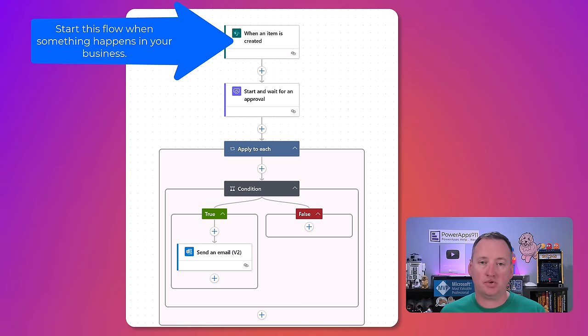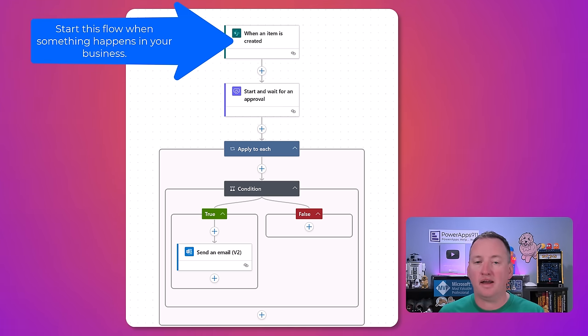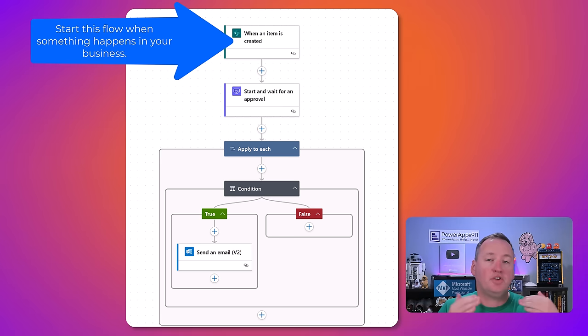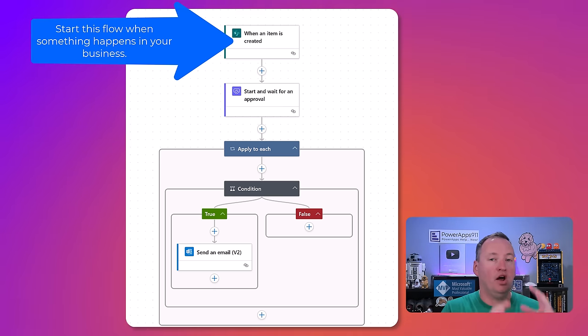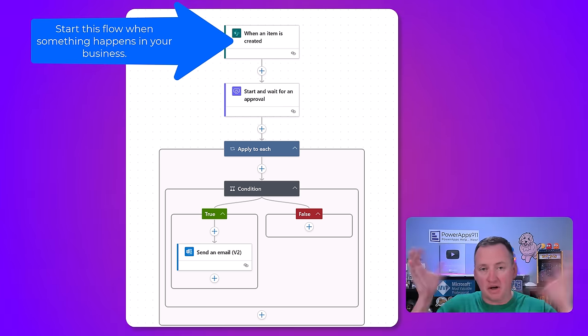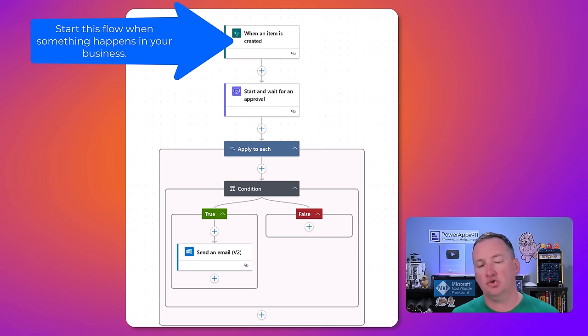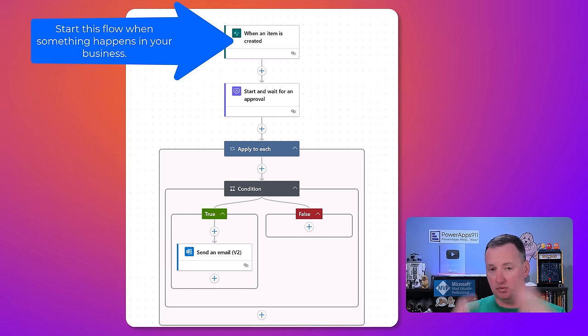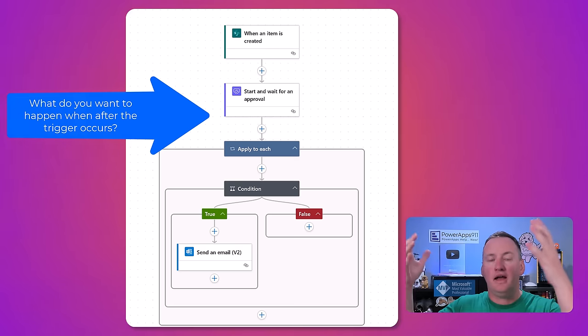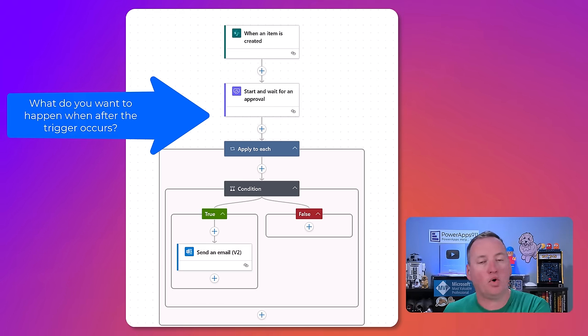Or when someone presses a button, whether it's a physical button or a virtual button like a Power App. Someone triggers it. But there's some type of trigger that says hey run an automation, do a workflow. So we trigger it and then we have one or more actions.